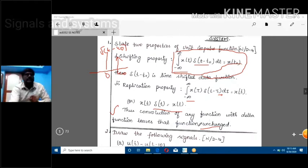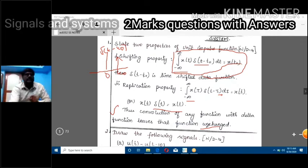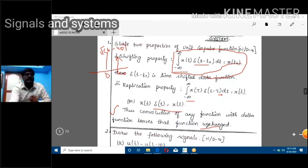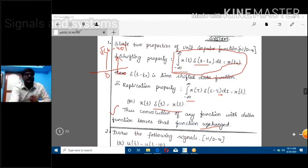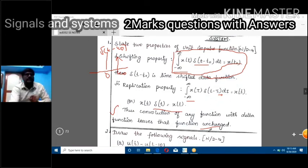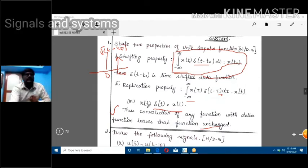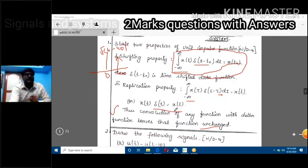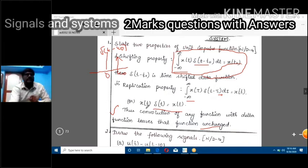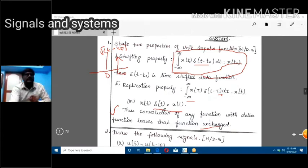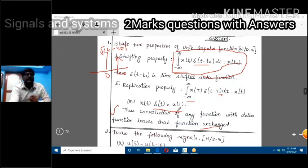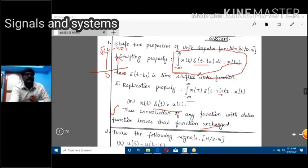The convolution of any function with the delta function leaves that function unchanged — you get the same function. So x(t) convolved with del(t) gives x(t), and y(t) convolved with del(t) gives y(t). Whatever function it may be, when convolved with your delta function, you get that actual original function. The function should never change. That is the property of the unit impulse function.